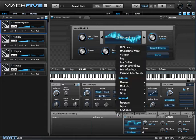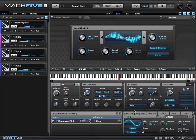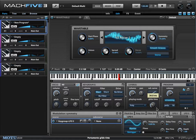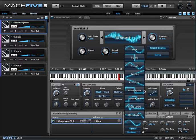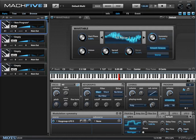Let's modulate this with an LFO. One of the nice things to do with modulated symmetry is to use a sample-and-hold waveform. So let's choose that and sync it. I click this little metronome option, and now the frequency is expressed in terms of metrical units. We're going to set this to eighth notes.